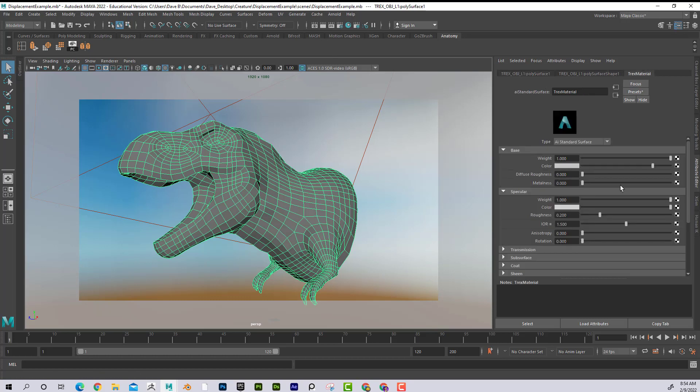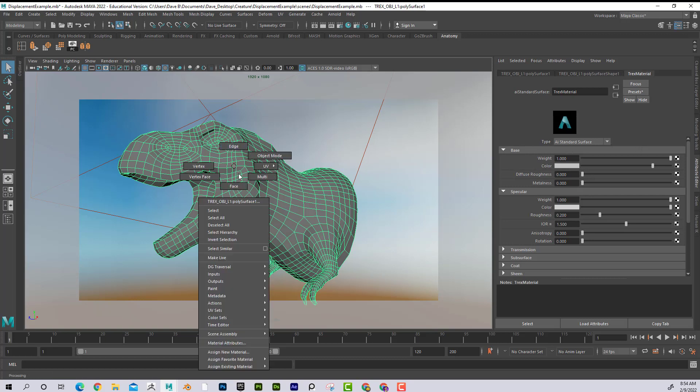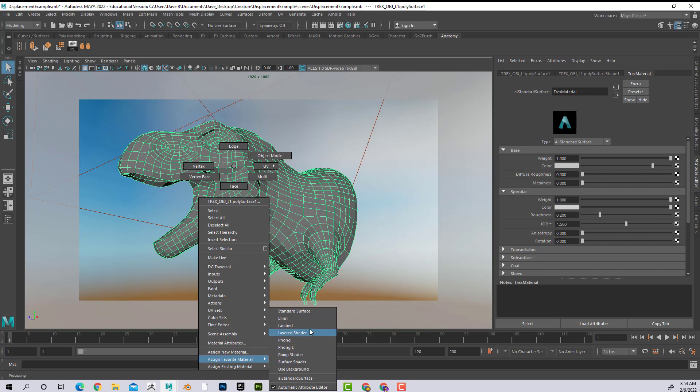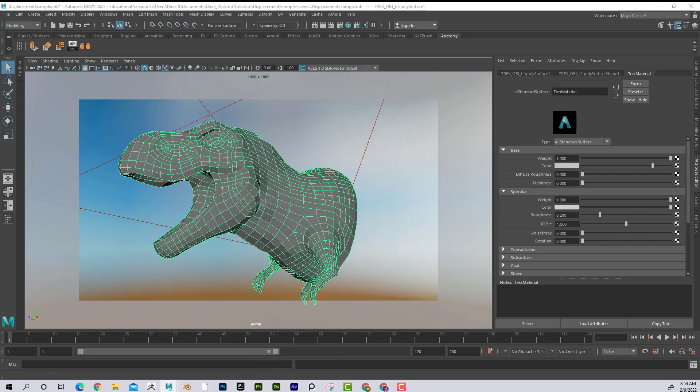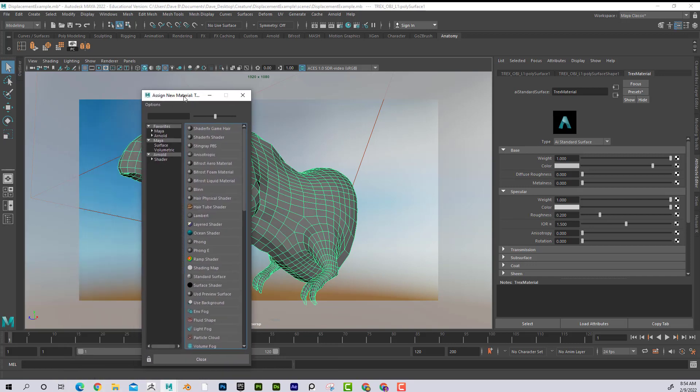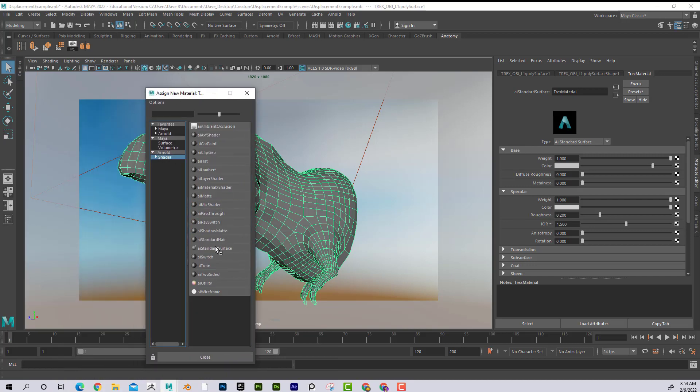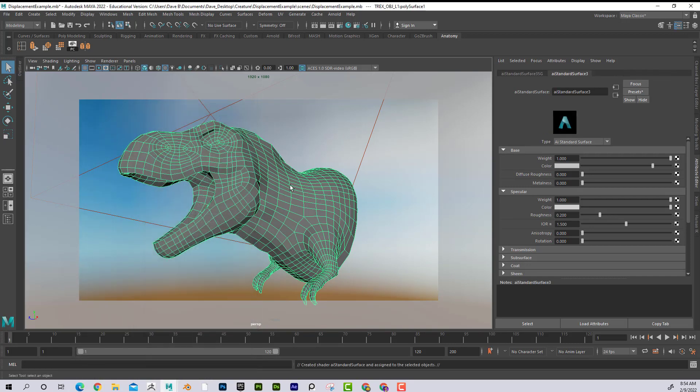Instead, what I'm going to do is I'm going to go to his material and put his displacement map on the color file so we can take a look at it. I'm going to assign a new material, go to Arnold shader, and add an AI standard surface.